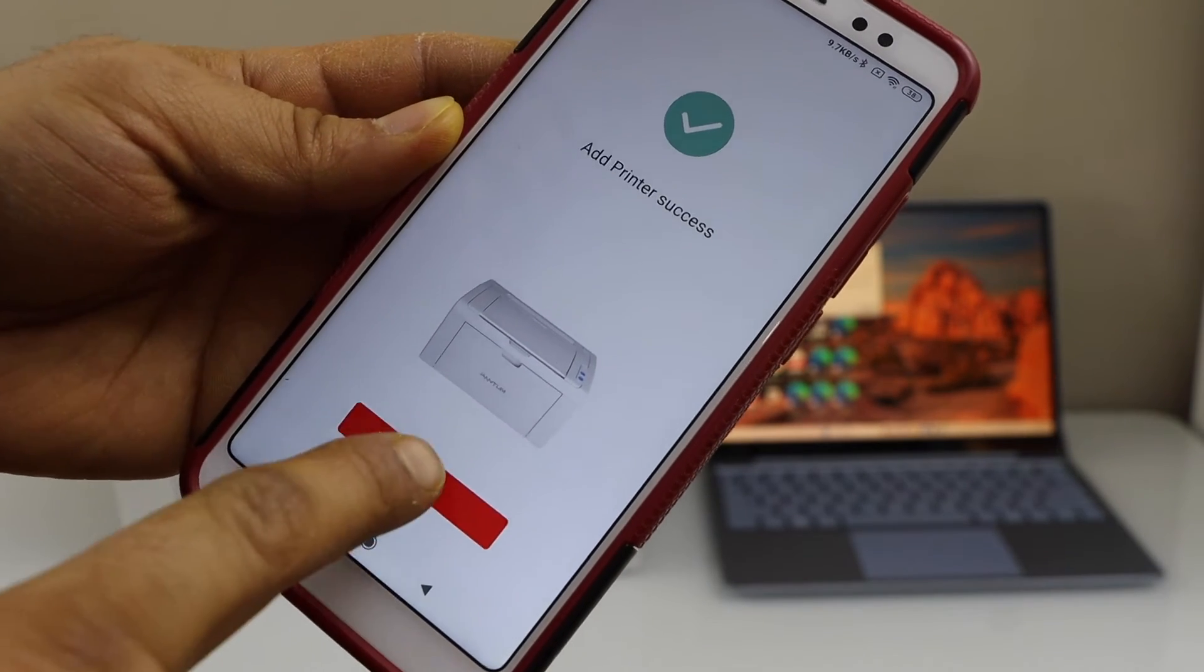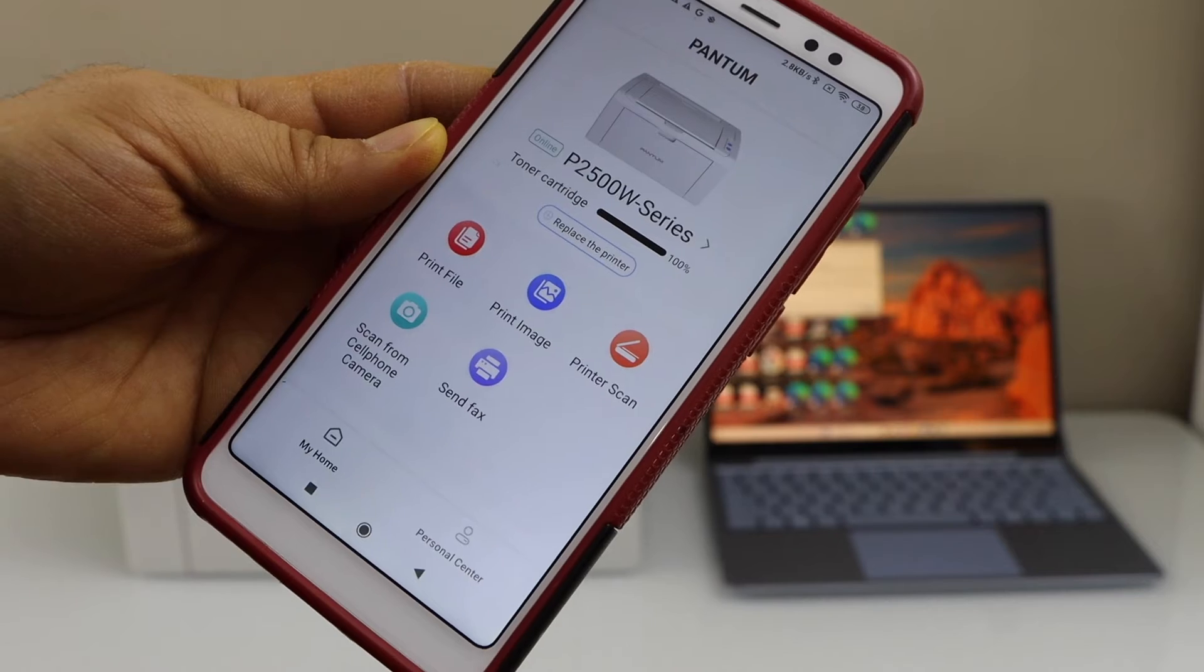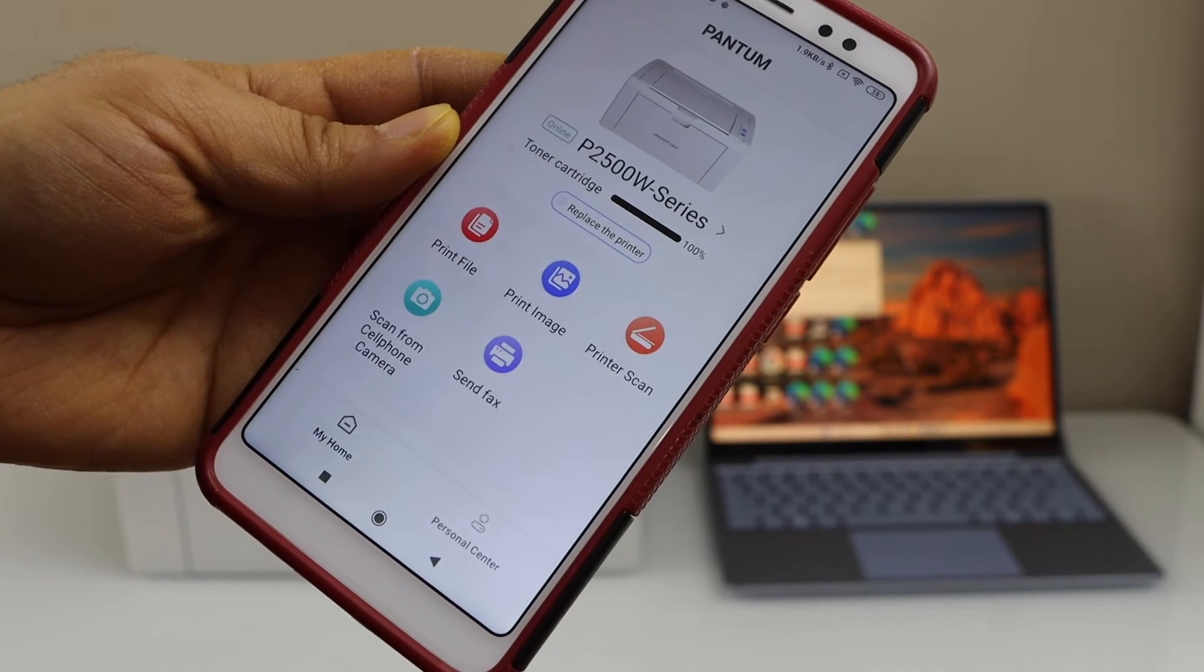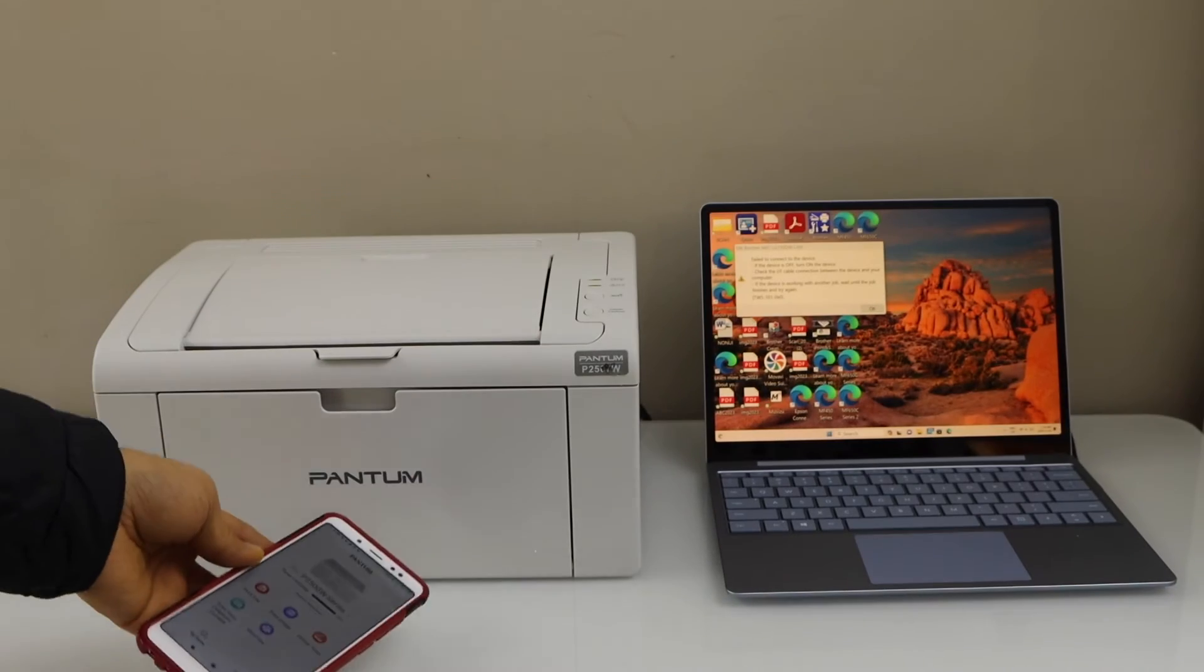Click on done. On the main screen you will see your printer. Next step is to add the printer to your Windows laptop.